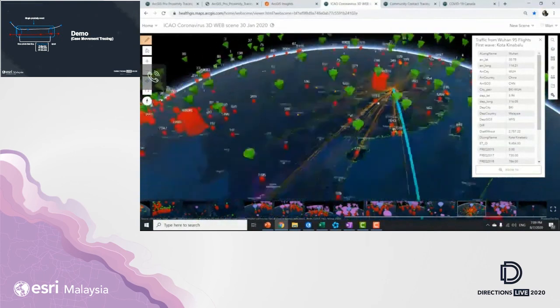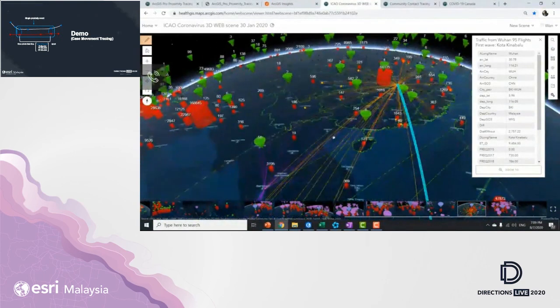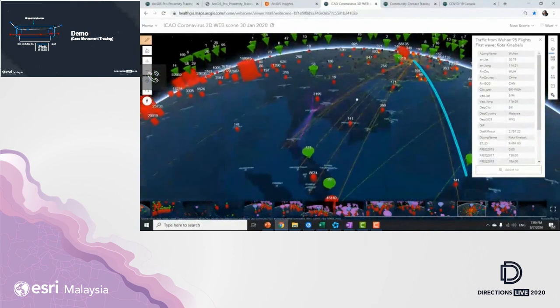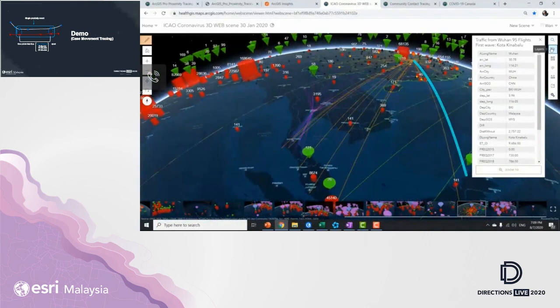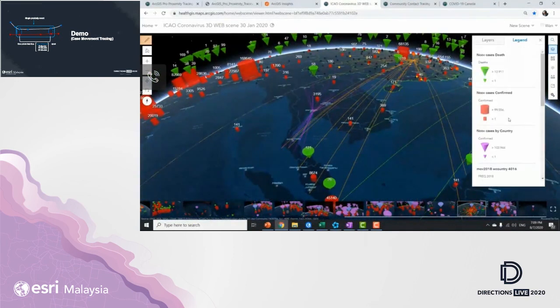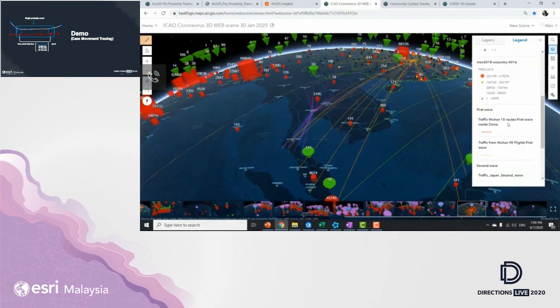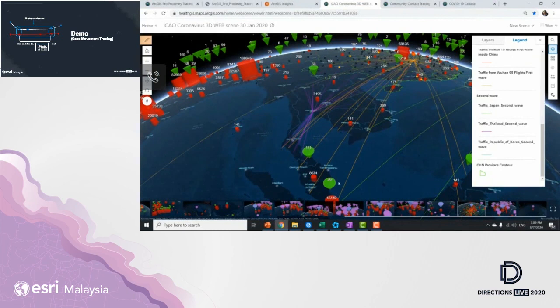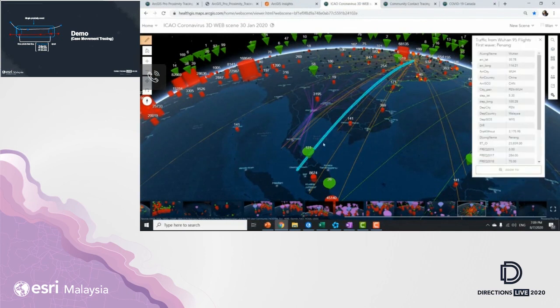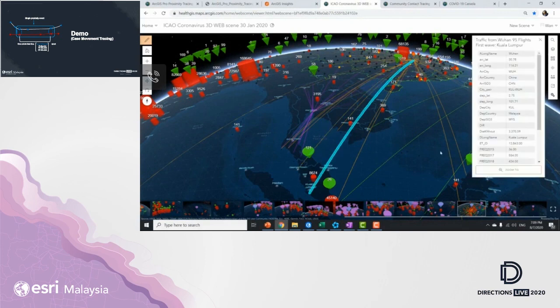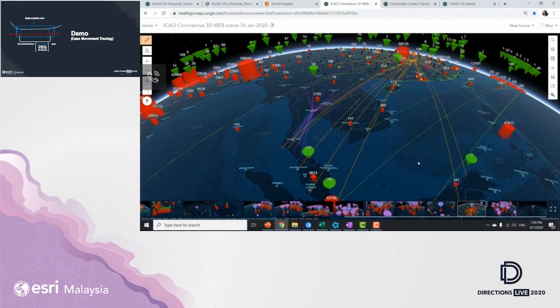Then what we're going to do from here is that you see these lines that scroll into Malaysia. So we want to see the first three flights with all of these carriers, right? The first wave. So we know there are flights to Penang, to KL, as well as to KK.